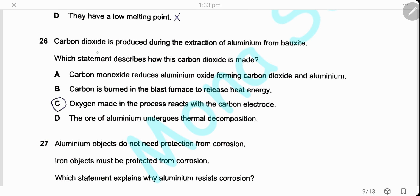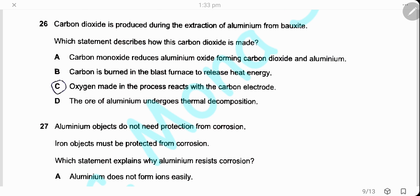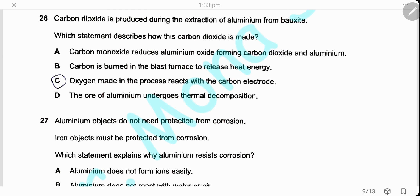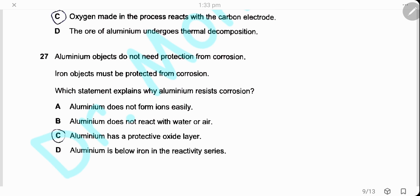Question 26. Carbon dioxide is produced during the extraction of aluminum from bauxite. Carbon dioxide is produced due to the reaction of oxygen gas produced at the anode with the graphite anodes, forming carbon dioxide. This is why graphite electrodes have to be replaced regularly — because they burn in the presence of oxygen.